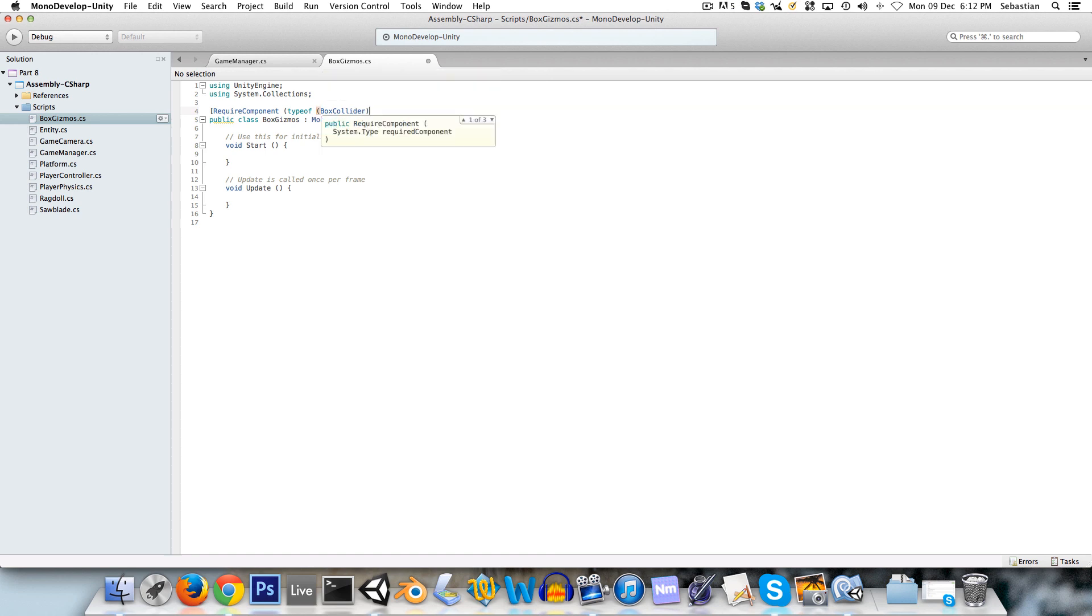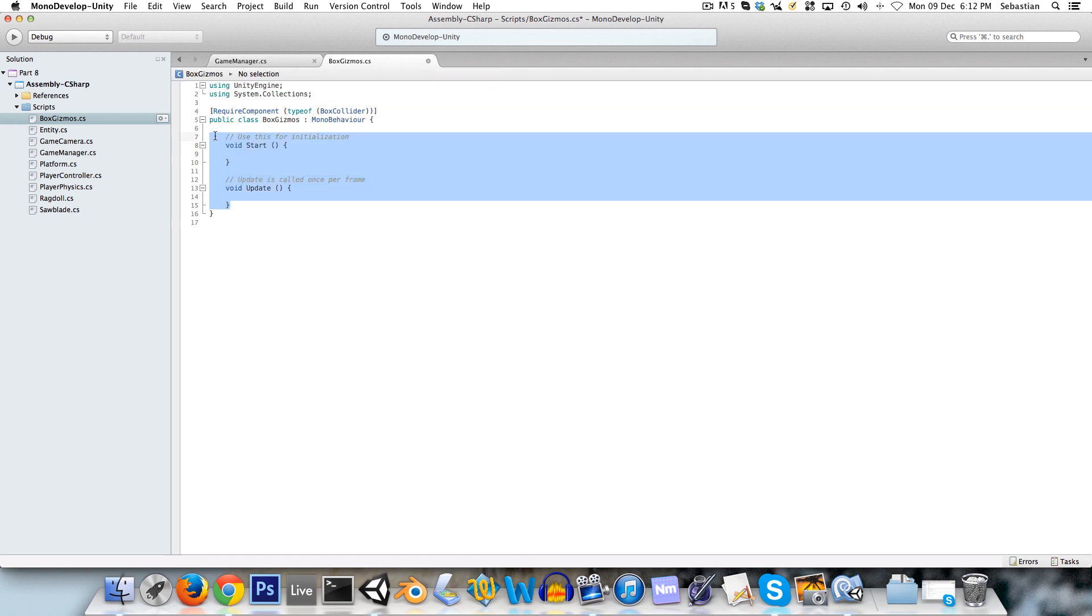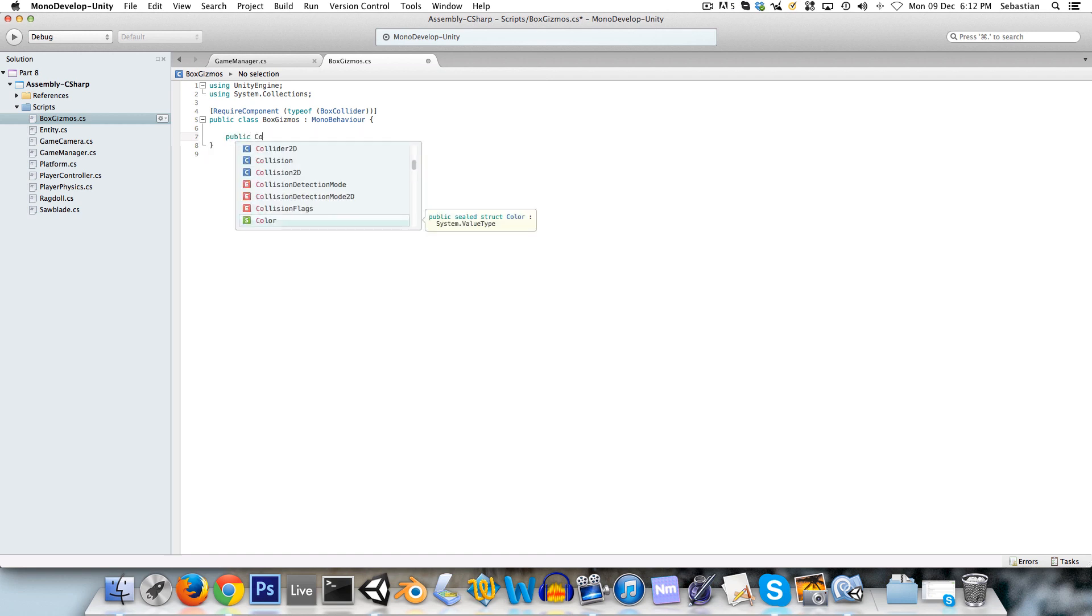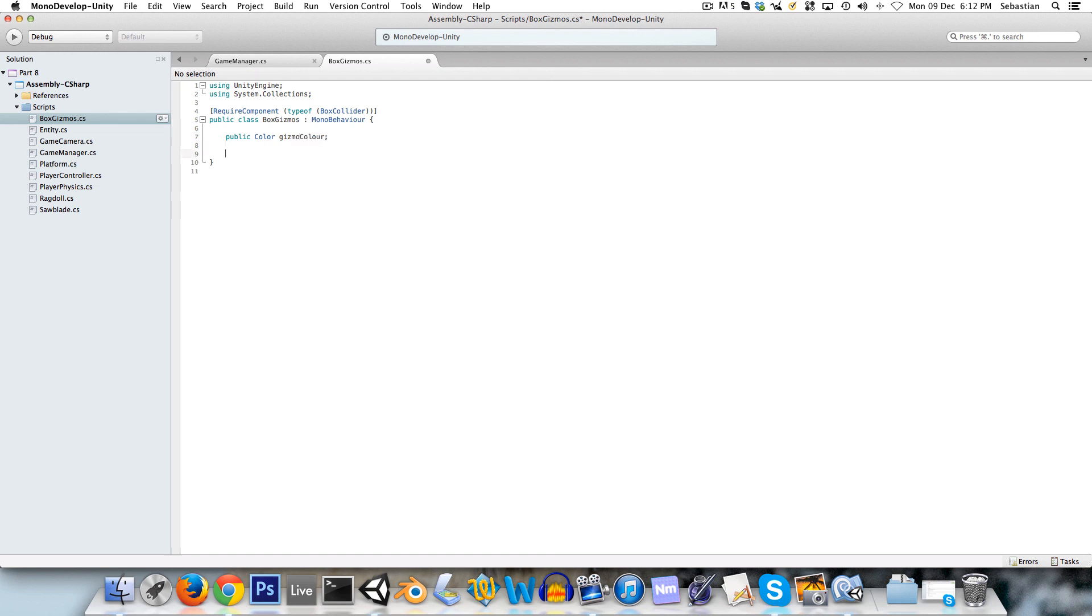So we'll say require component type of box collider. So anything you attach the script to will be forced to have a box collider component, and we'll have a public color, you can call this gizmo color.